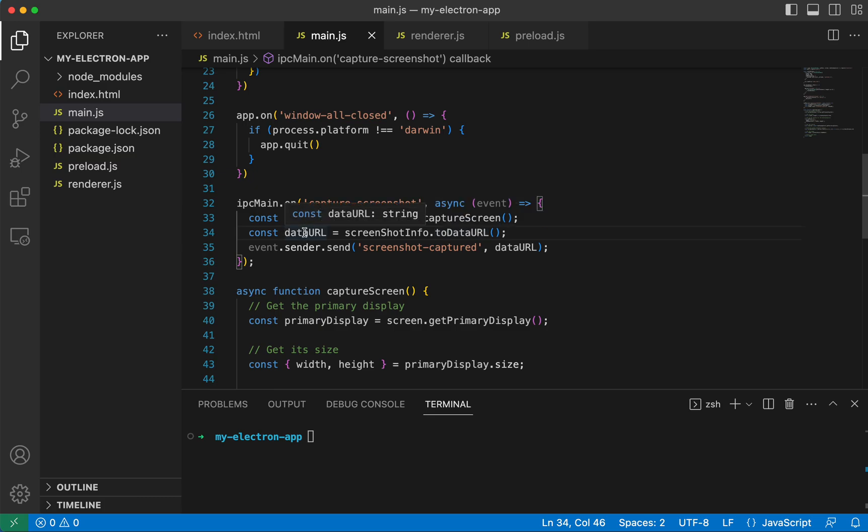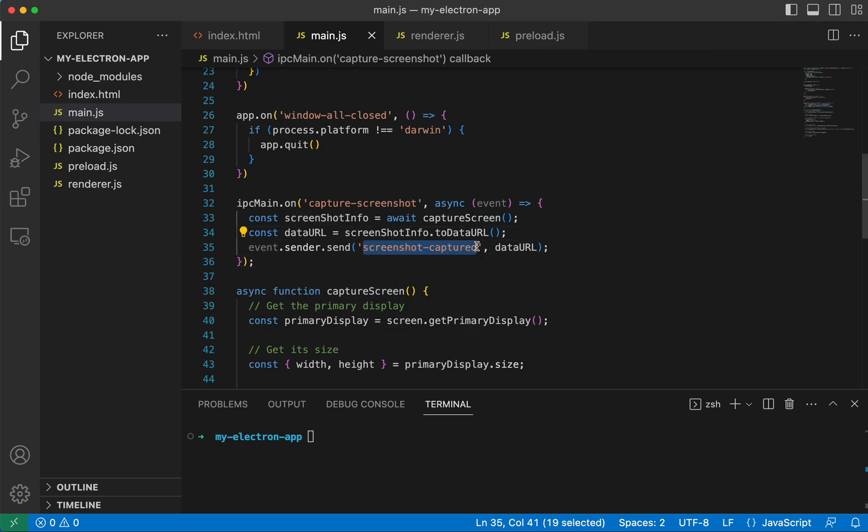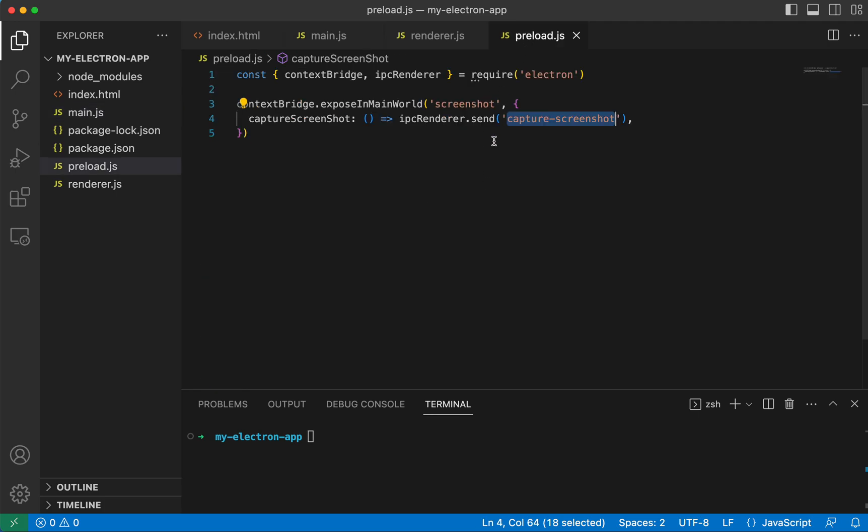But we're going to get this data URL and we are going to send it back to the render process through this preload. And we're going to do that calling this screenshotCaptured. And so we don't have that defined yet.